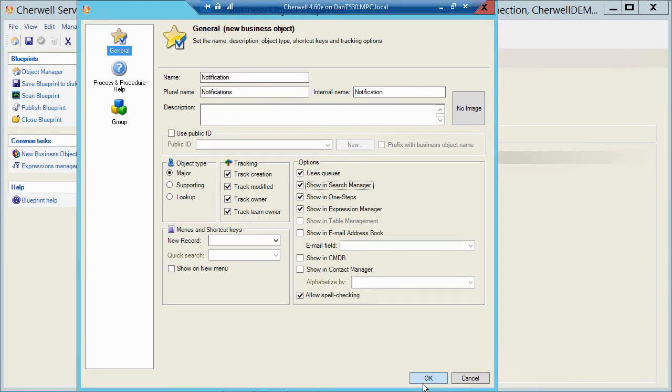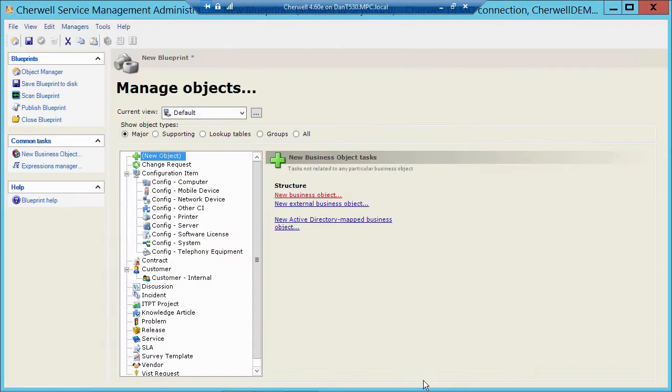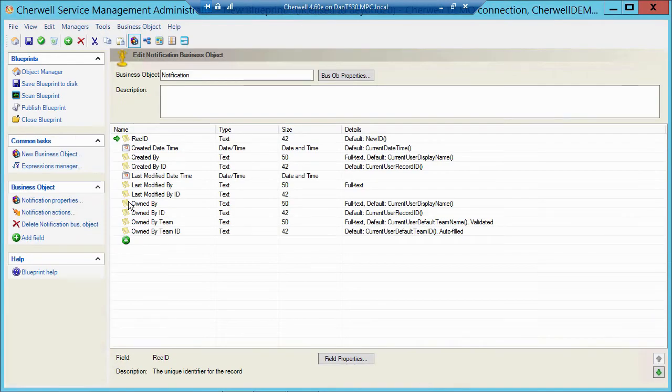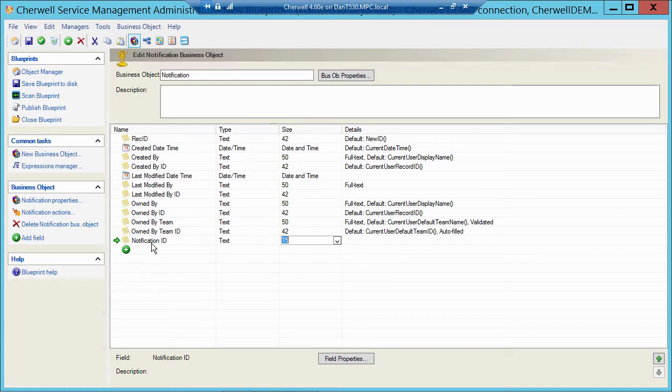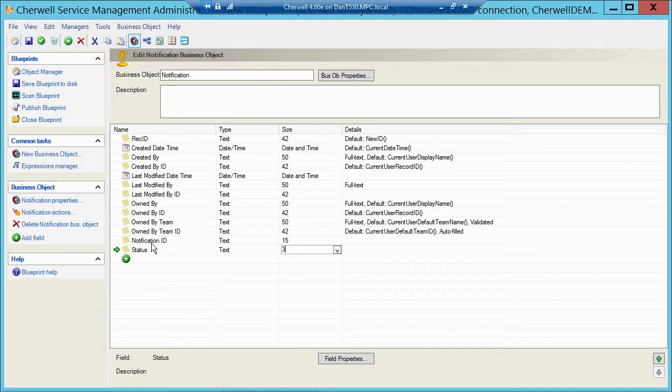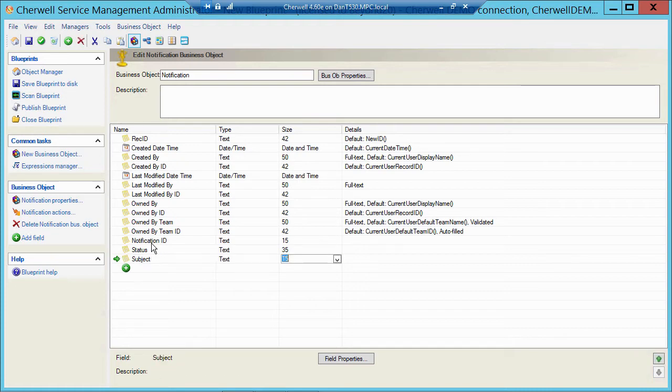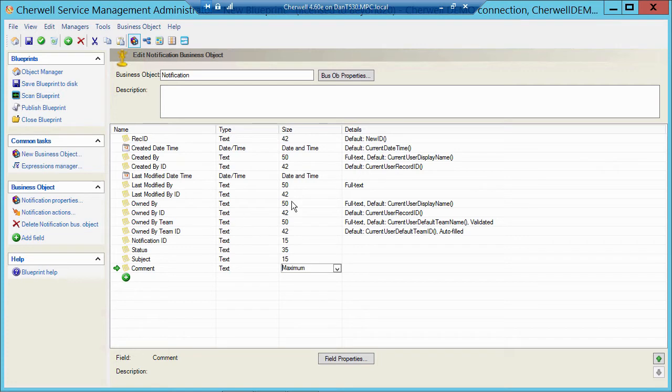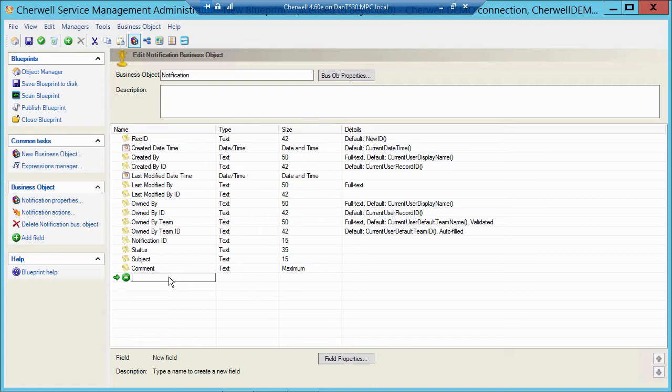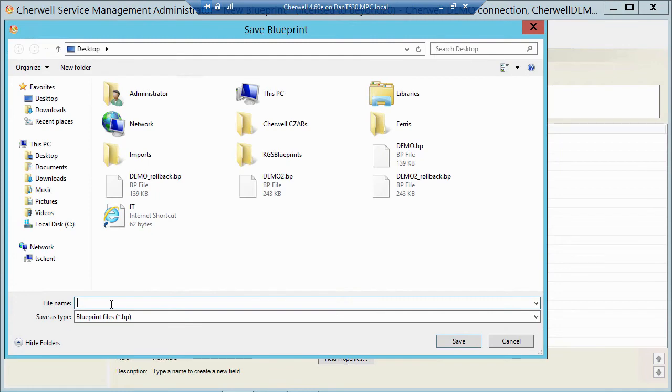I'll click OK. And there's my new object. So he gave me the Rec ID, and he gave me those tracking fields automatically. Now I can start adding my fields. So I'm going to type in Notification ID. Maybe I have a Status field. Maybe I have a Subject line. And then maybe I have a Comment or Description field. I'm going to make this guy a little bit bigger. I'm going to make him a maximum. OK, I'm not going to talk too much about the field types today. I just wanted to show how to create the object. So I'm going to save my work. Save early, save often.